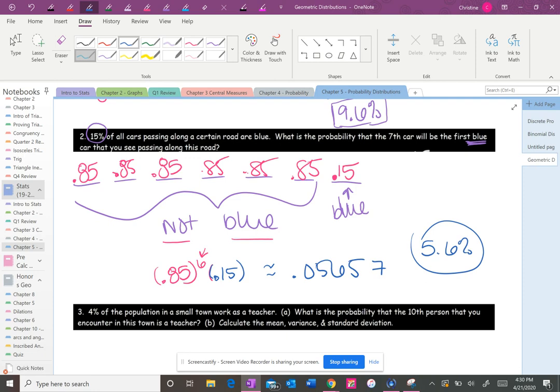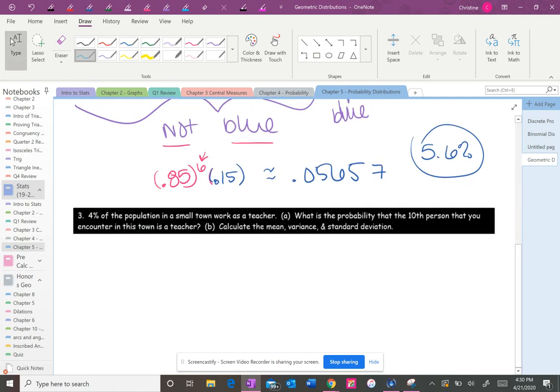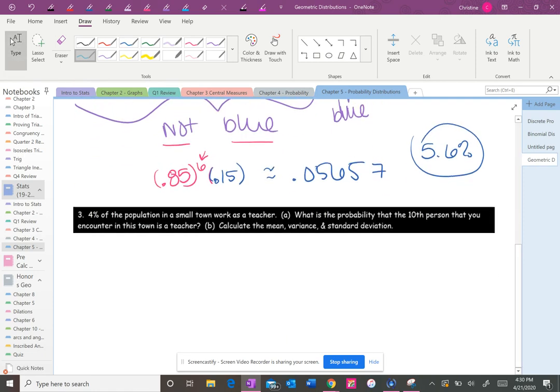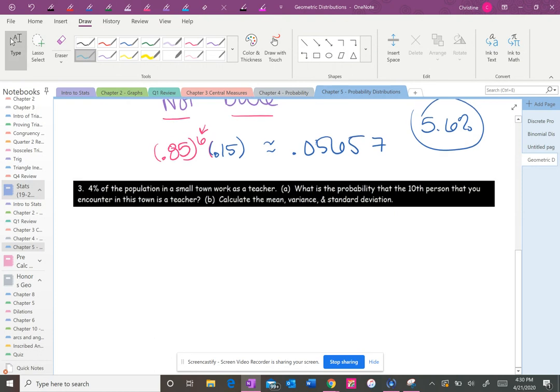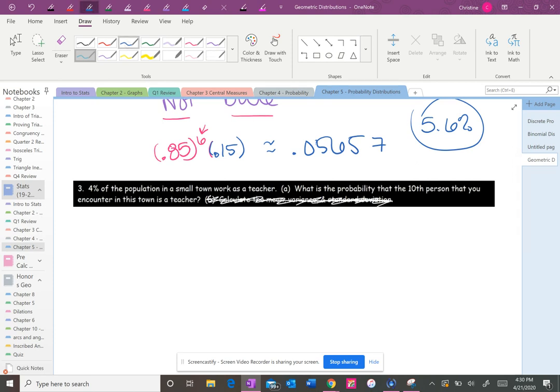Okay. For this one, I'm not going to do the little selection lines. And we're also not going to take it as far as doing the mean, the variance and the standard deviation. We're really just going to do the probability. So 4% of the population in a small town works as a teacher. What is the probability that the 10th person you encounter in this town is a teacher?